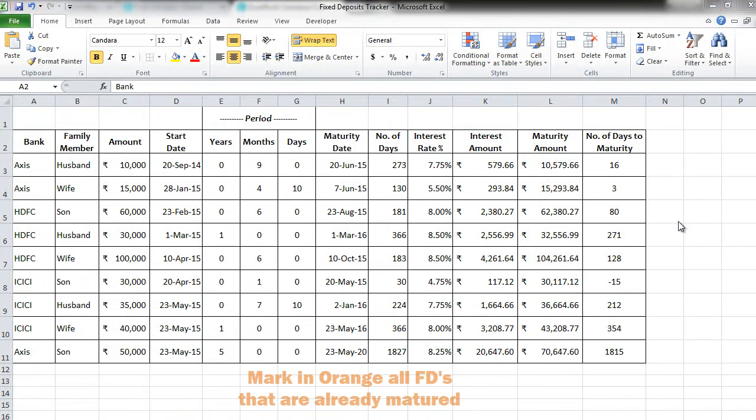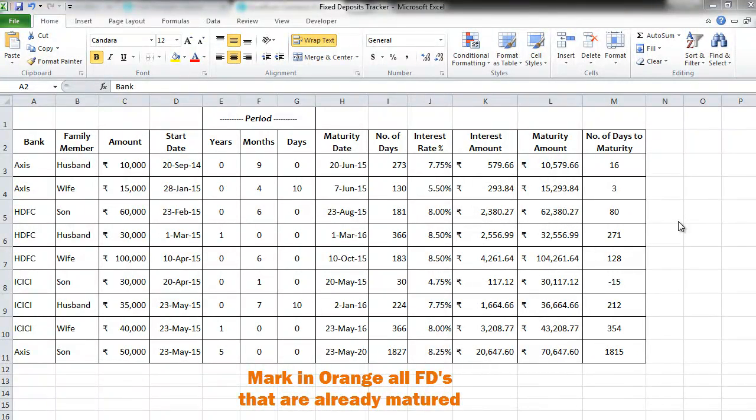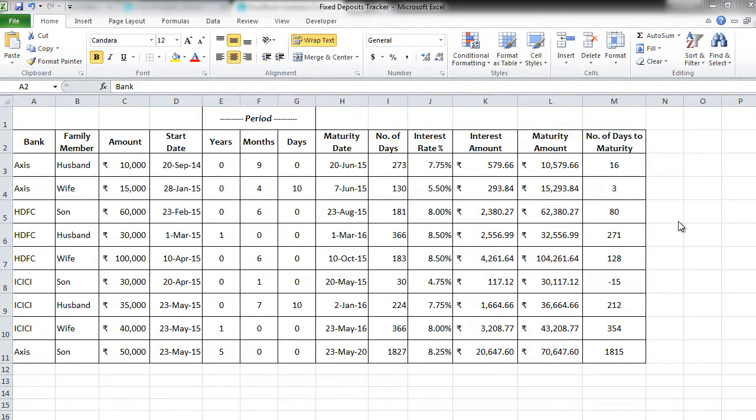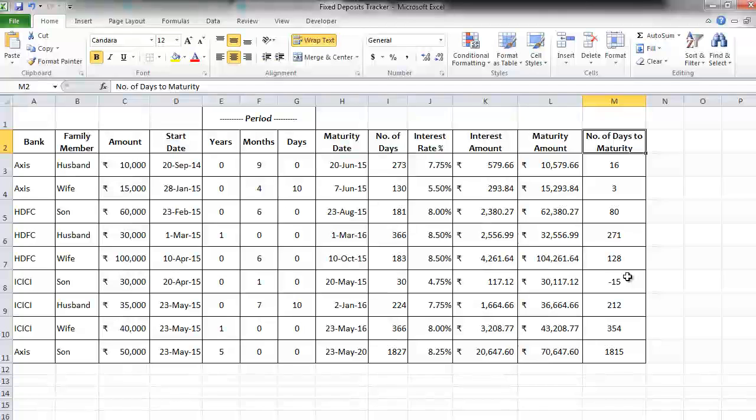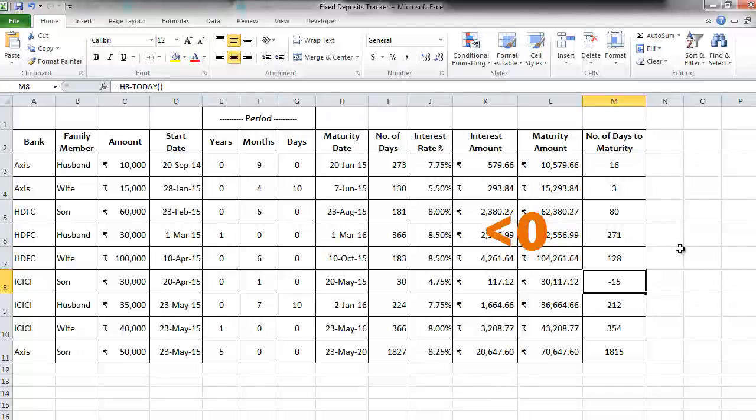First thing that we want to do is we want to mark in orange all the FDs that have already been matured. Logically, how do we know this? In terms of days to maturity, whatever is a negative is what is already matured, right? So that's the logic that we are going to use here.